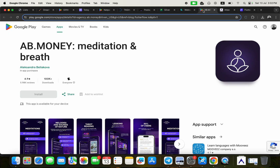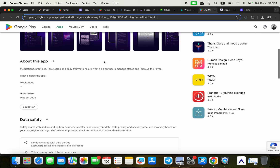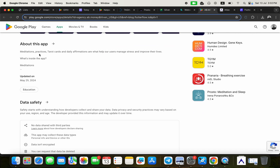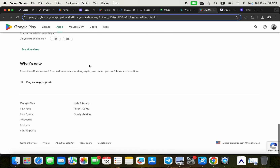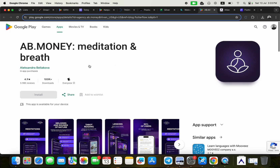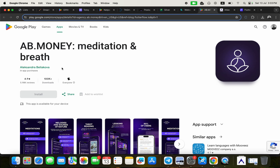The second application is Ab Money, available directly on Play Store and also on App Store. It's a meditation and breathing application. As their description says: meditations, practices, tarot cards, and daily affirmations help users manage stress and improve their lives. This is another application built entirely without writing code using FlutterFlow.